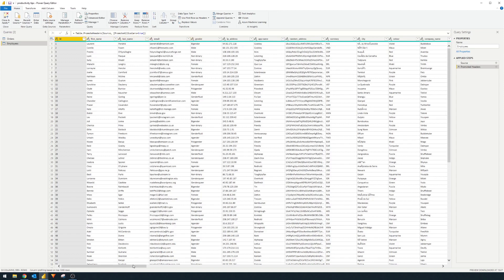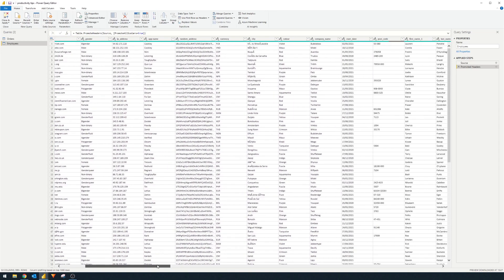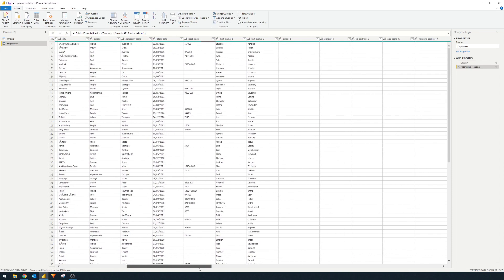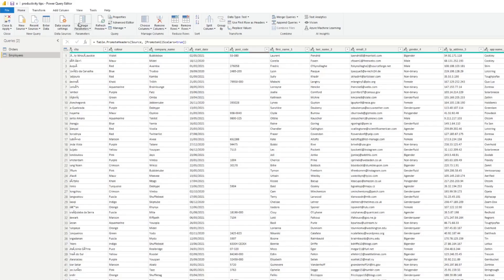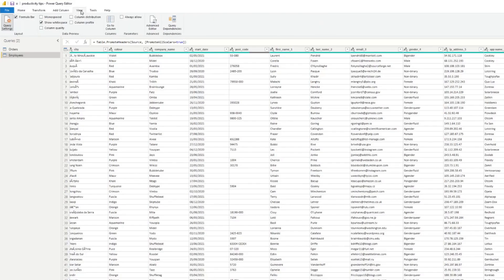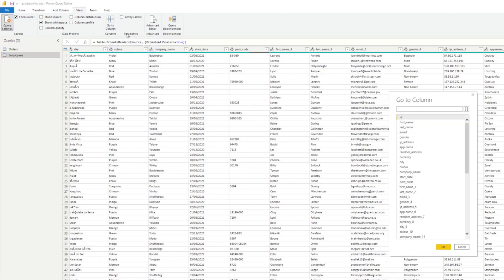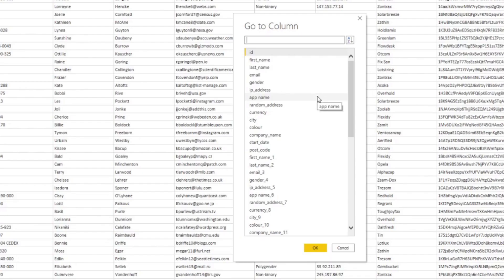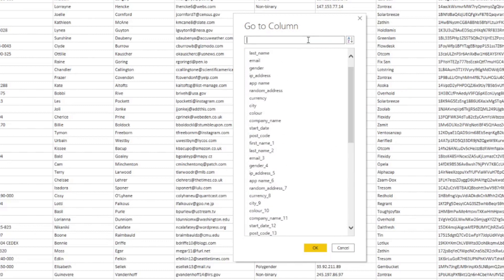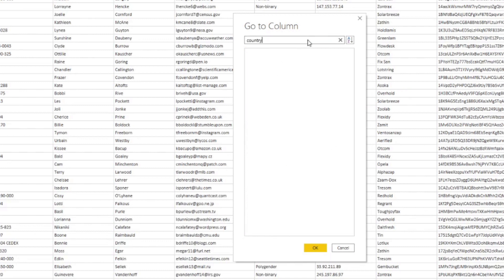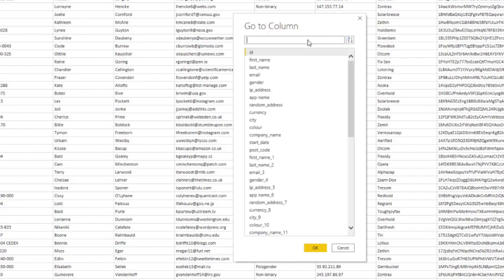Now the more columns you have the more difficult this becomes. However did you know that there is a button that can actually help you find the right column that you want quite easily? So under View you'll see a button here called Go to Column and what it will do is it will list you all the columns that you have in your data set or your query and you can scroll through here which makes it a lot easier or you can even search for it.